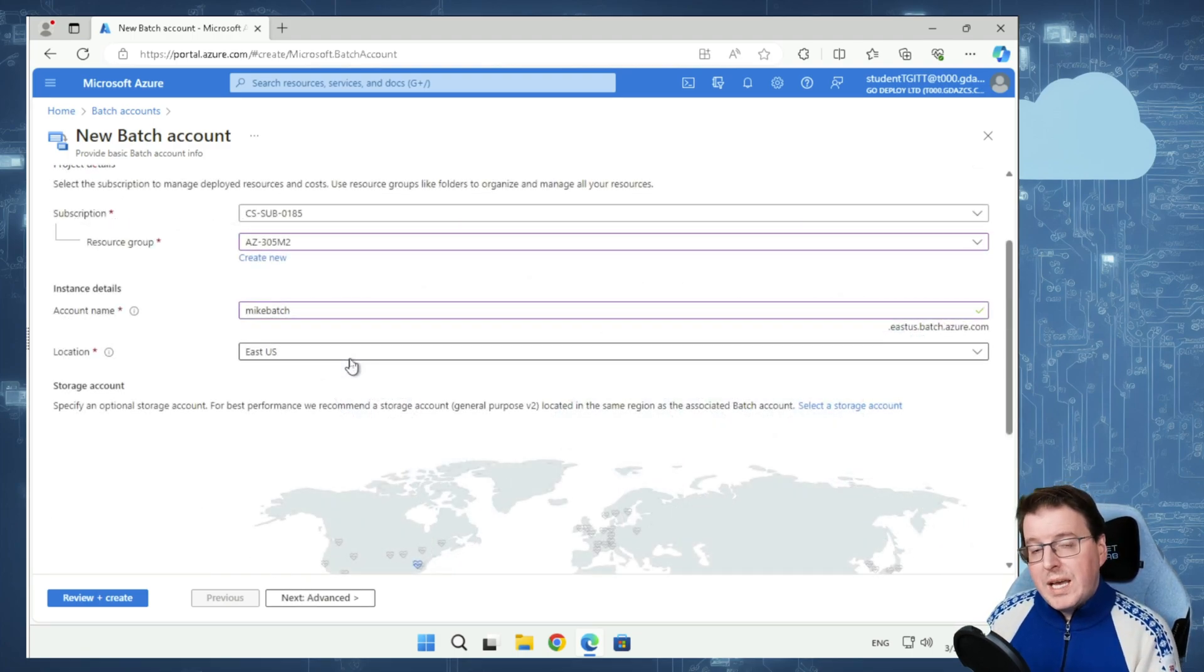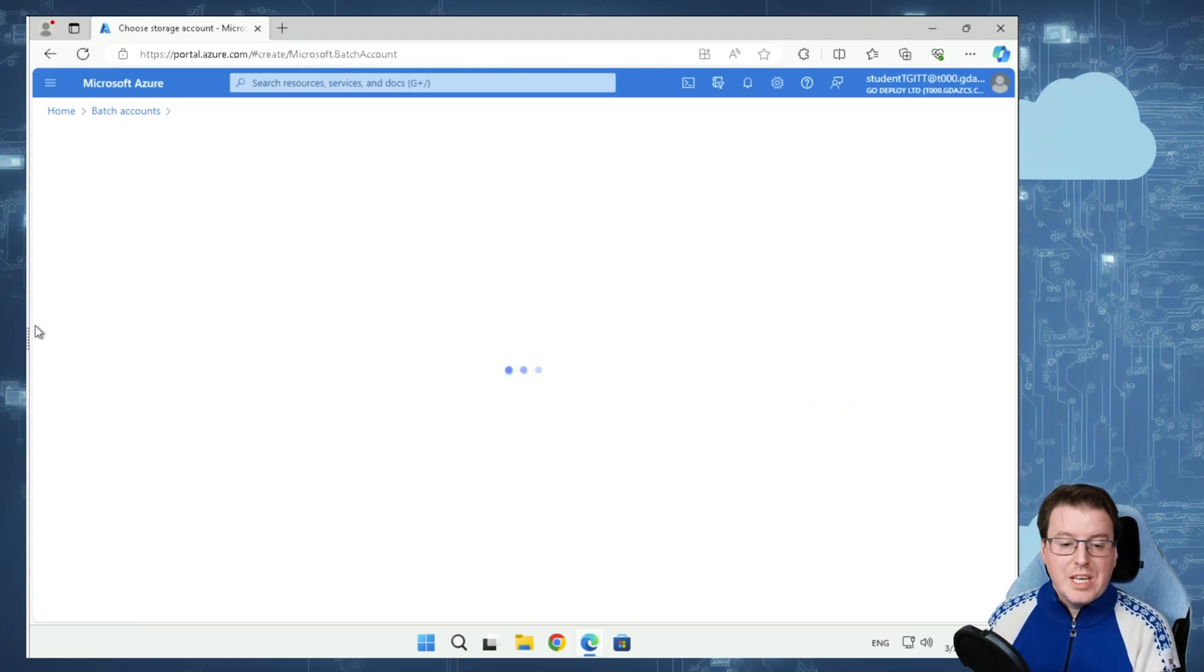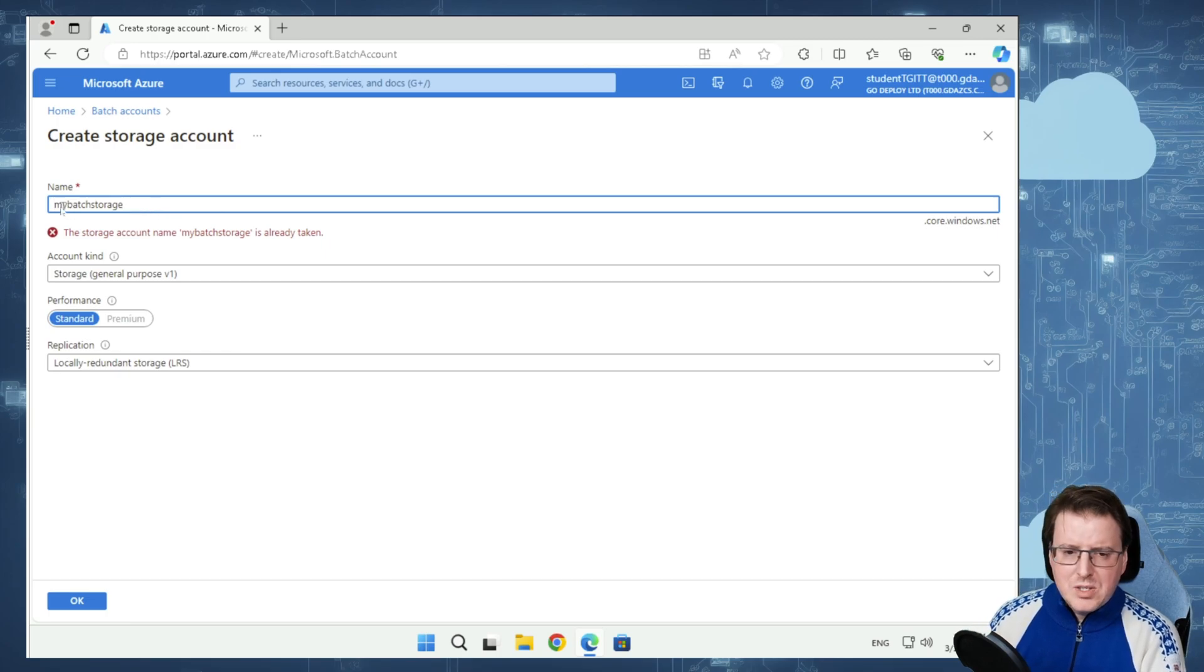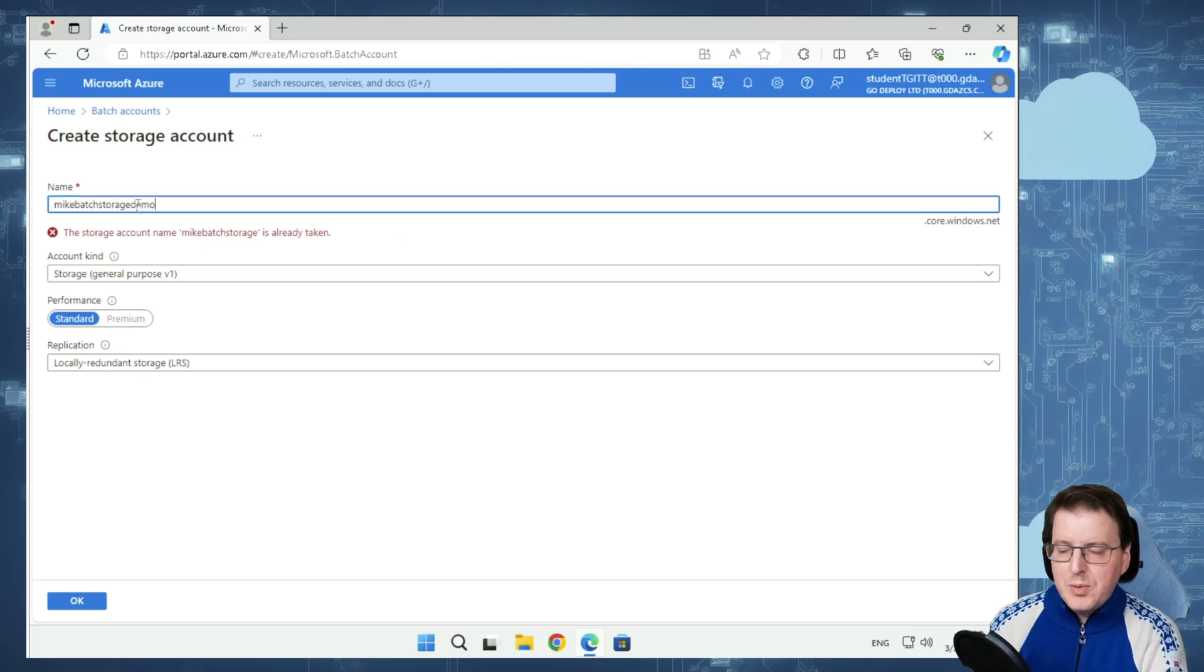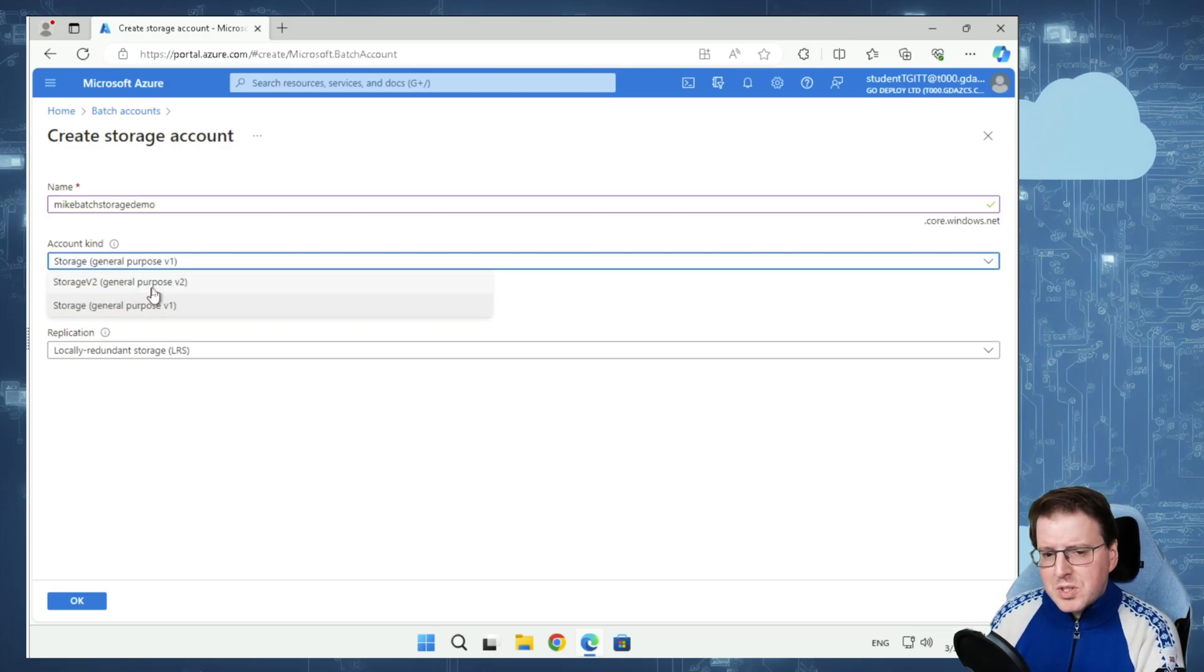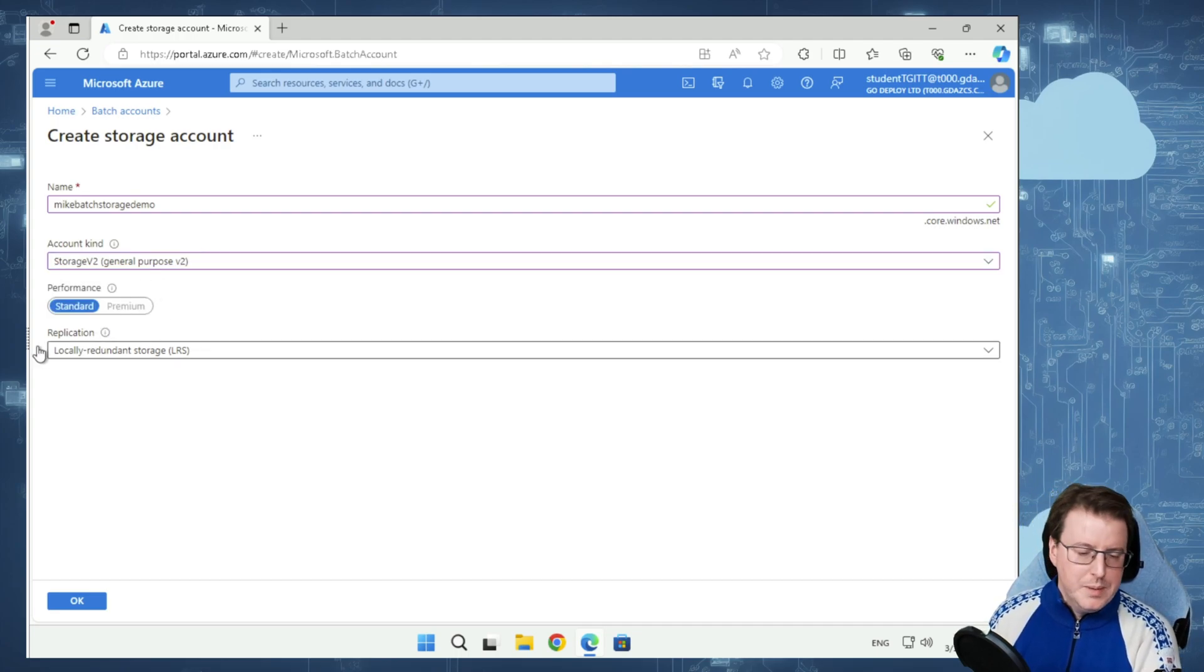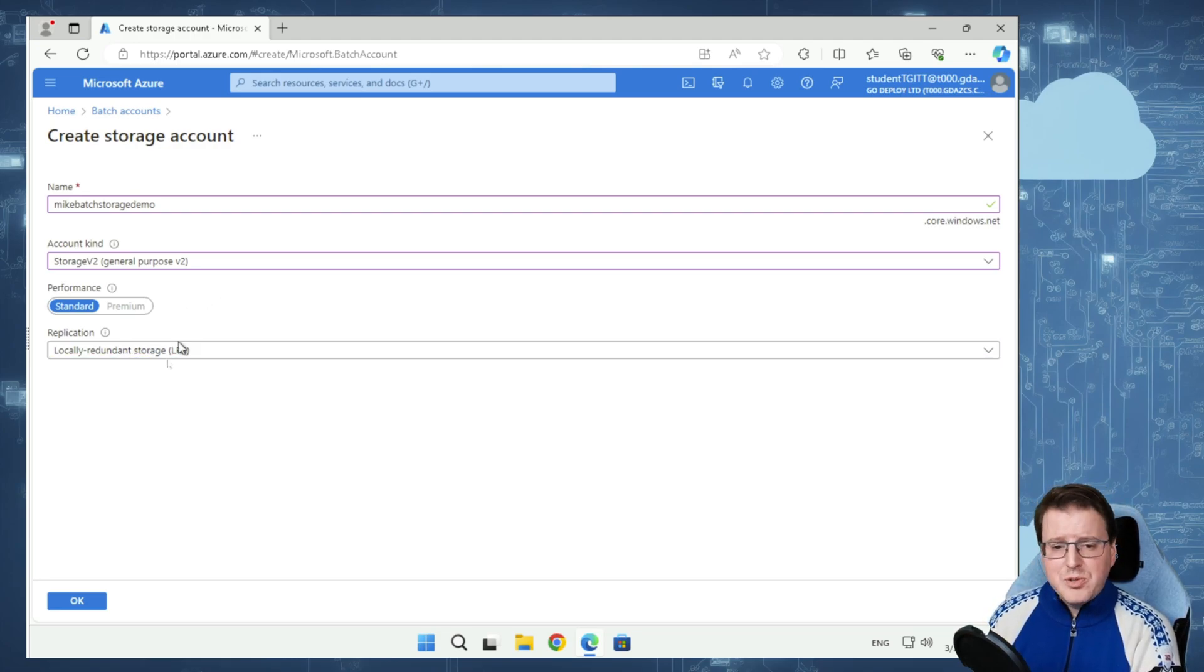What else we need to do here is select a storage account. We're going to create a new storage account for this. We're going to call this MikeBatchStorage, but this is going to need to be unique, so that's not going to work. So I'm going to call this MikeBatchStorageDemo. Yes, that works, great.